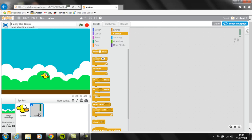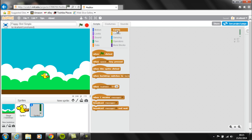Now that we've created the sprite for the pipes and the different costumes, we're going to make the pipes move from the right hand side over to the left hand side and continue to come across at all times during the game. The first event we're going to use is when the game starts, or when the green flag is clicked.